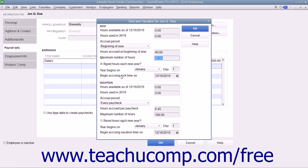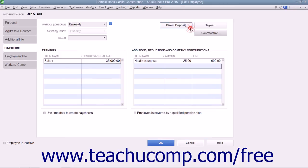After you have finished entering the Sick and Vacation information for the employee, click the OK button within the Sick and Vacation dialog box to return to the New Employee or Edit Employee window.